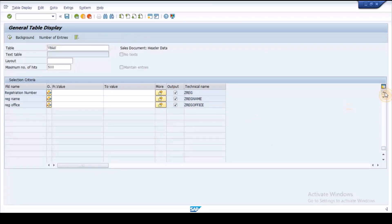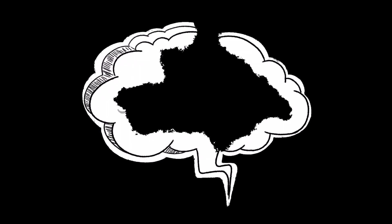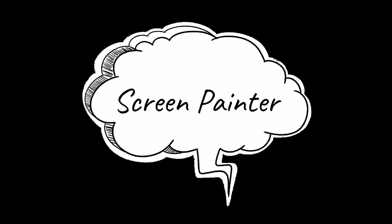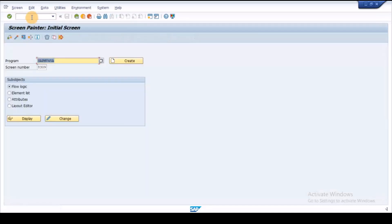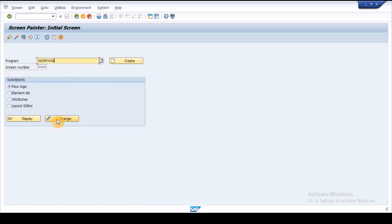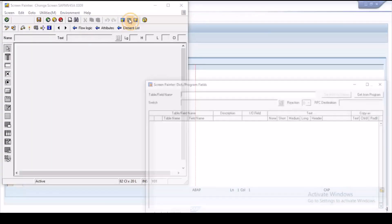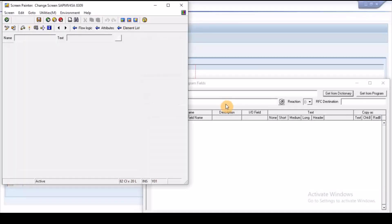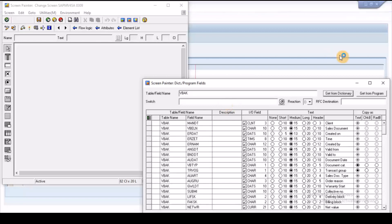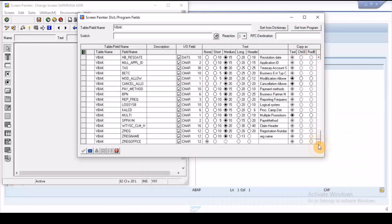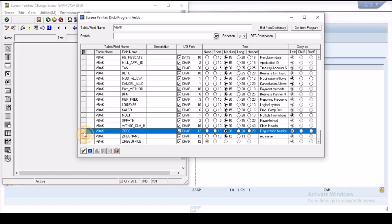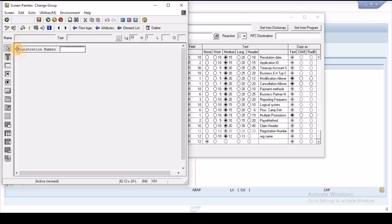Execute SA151, enter the program SAPMV45A screen number 8309 and click on change button. Click on layout button, click on dictionary button, and select the required field from VBAK table. Place the required field in the screen painter and activate it.